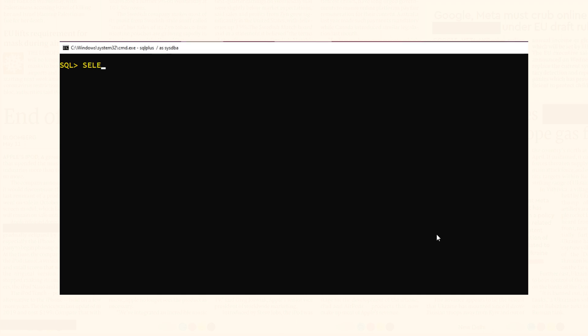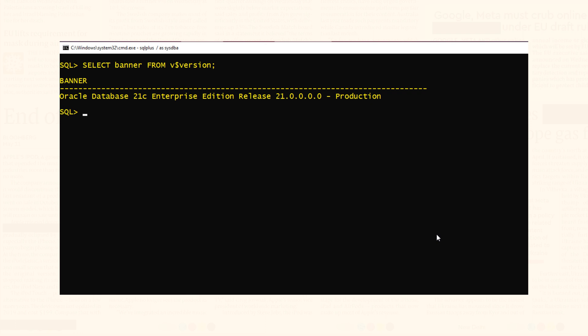The database I have configured on my system is Oracle Database 21c Enterprise Edition Release 21. It has a pluggable database named orclpdb. I'm going to create a TNS entry for this pluggable database, and to do that we need to find out the service name corresponding to our pluggable database orclpdb.